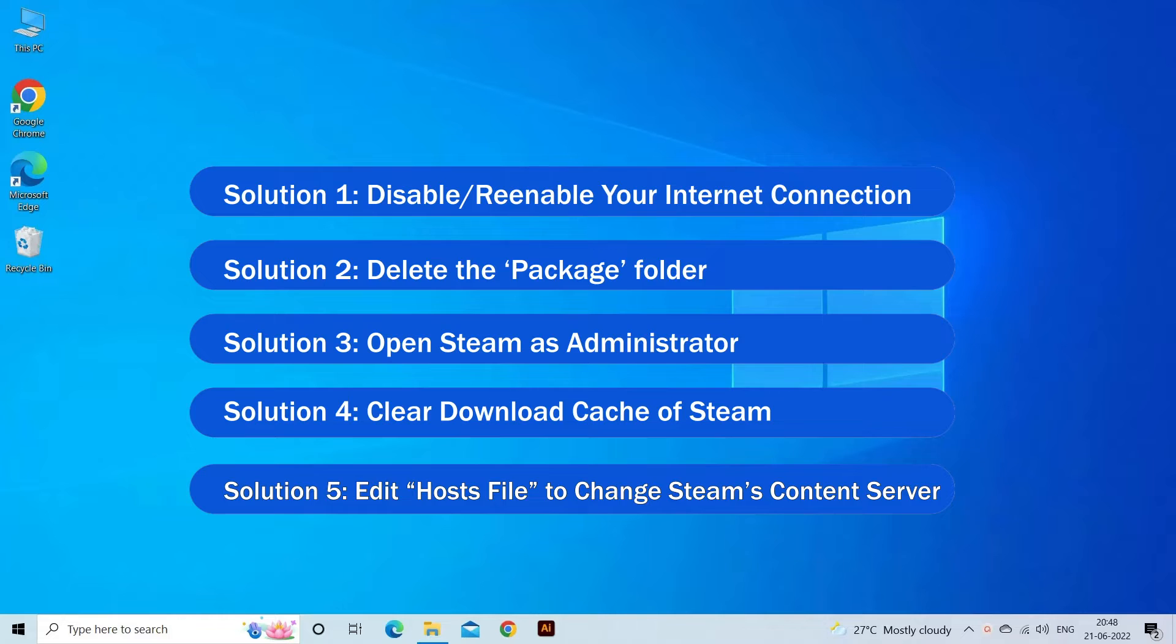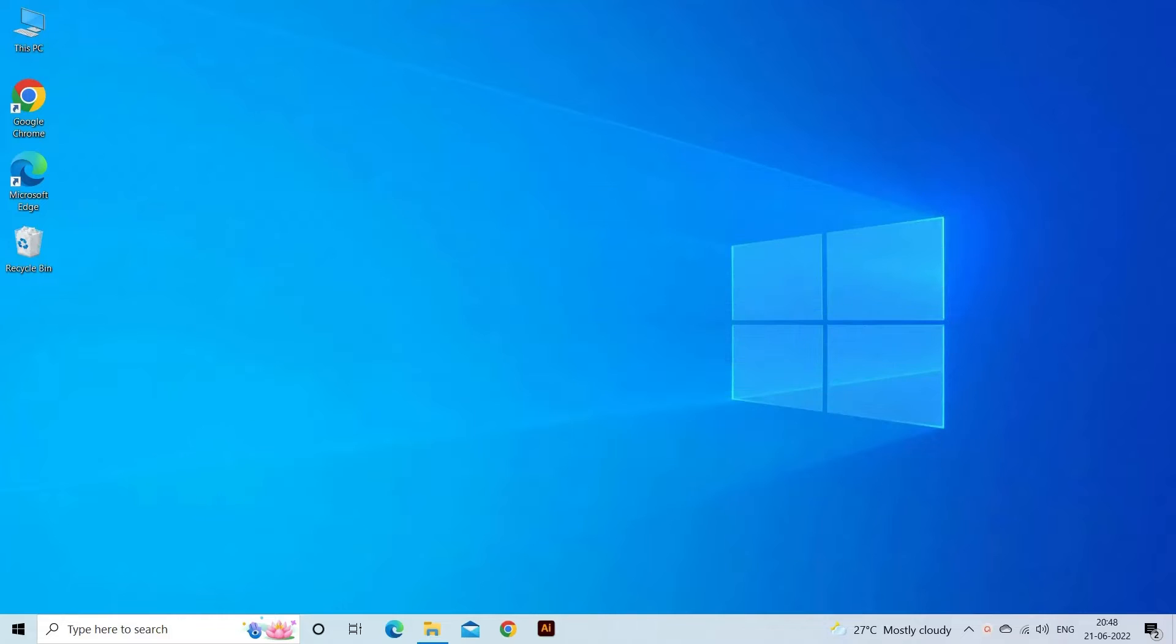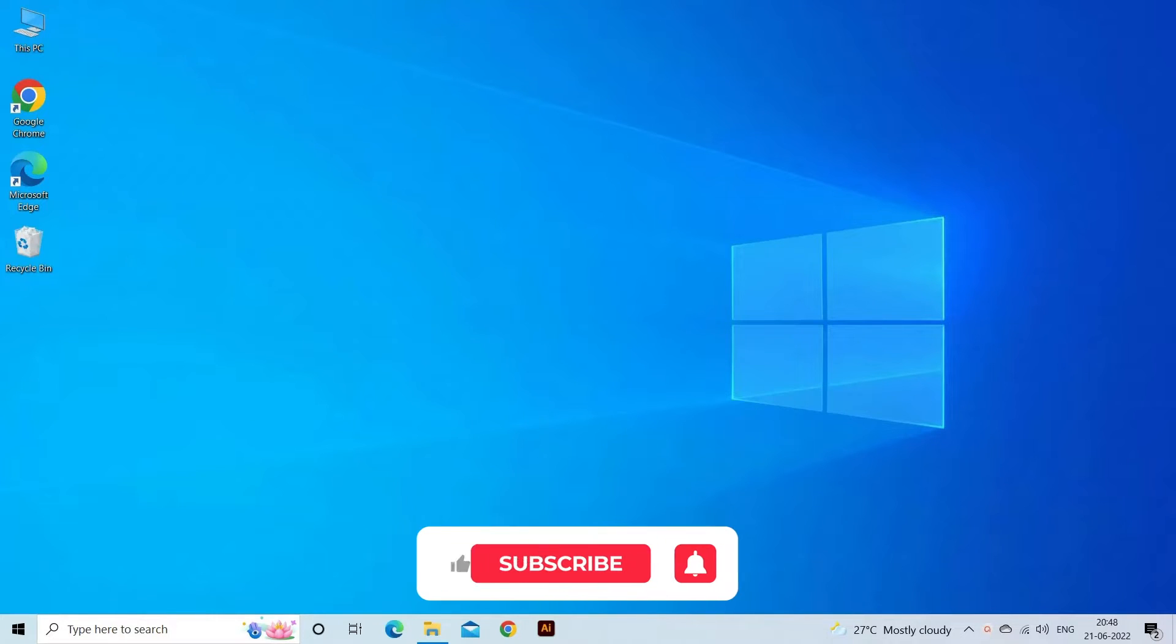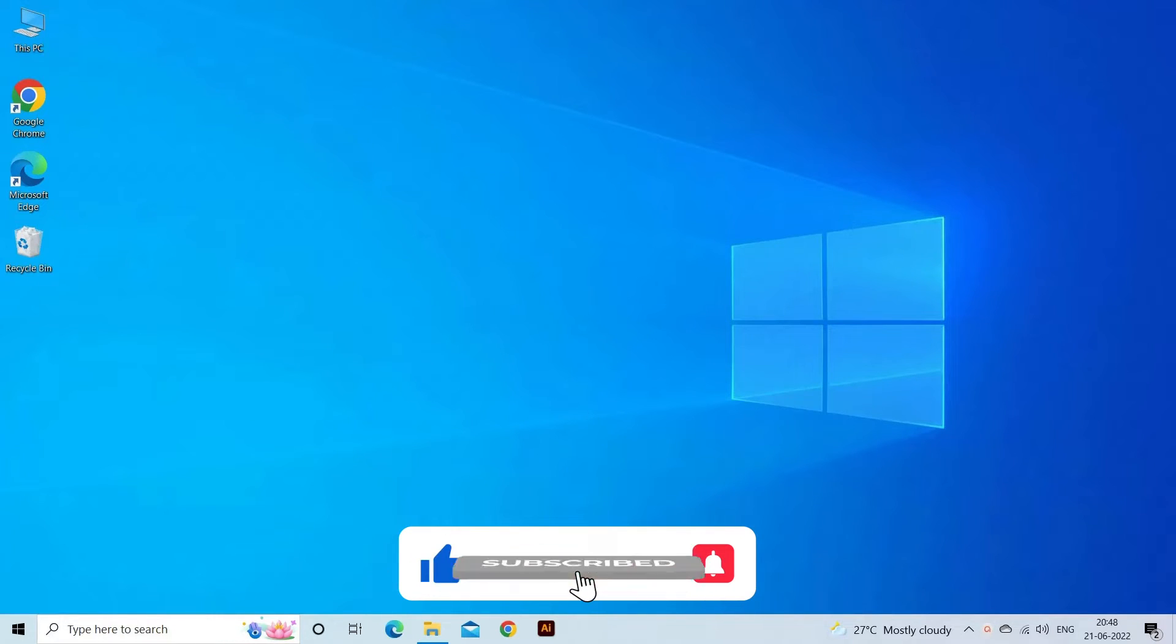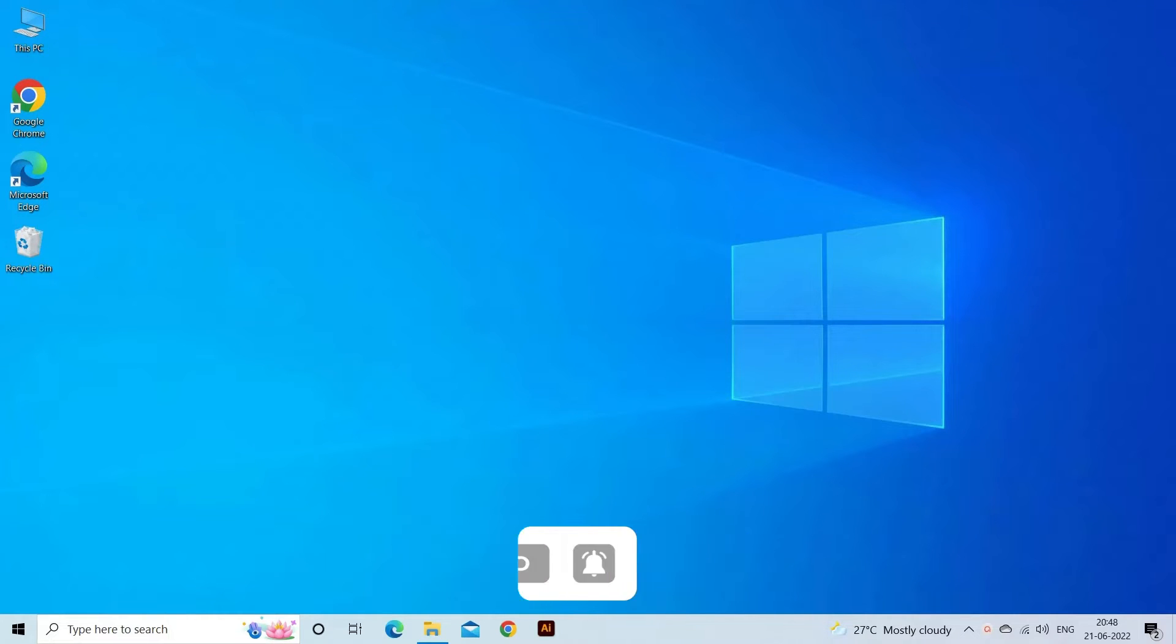But before starting with the detailed steps in this video, please like, share and subscribe to our channel. Also ring the bell to get notified when another video lands.